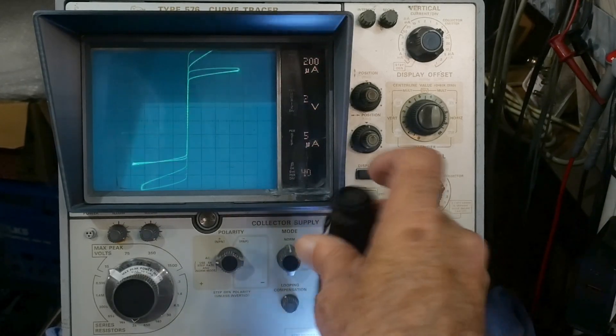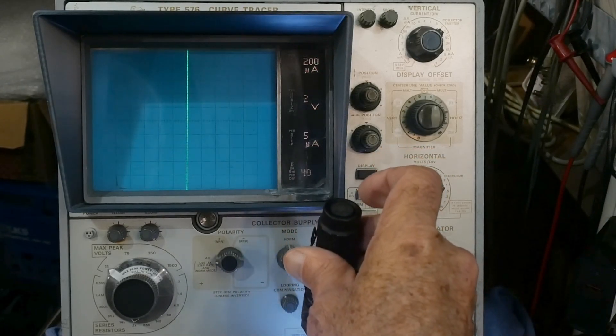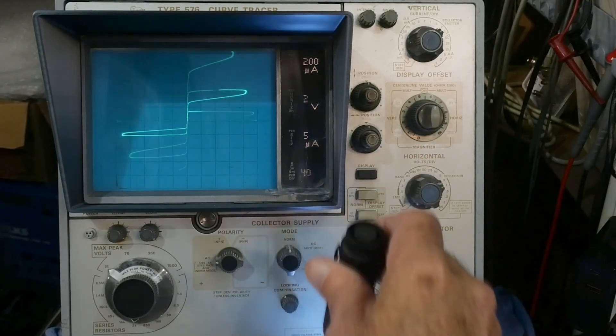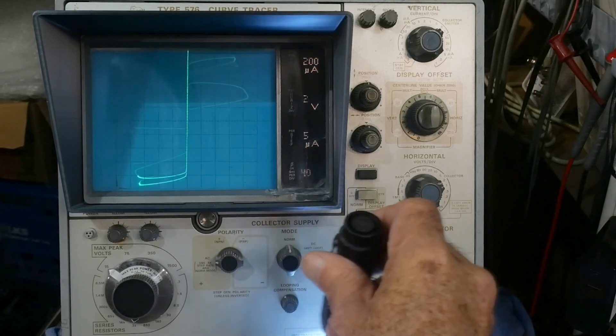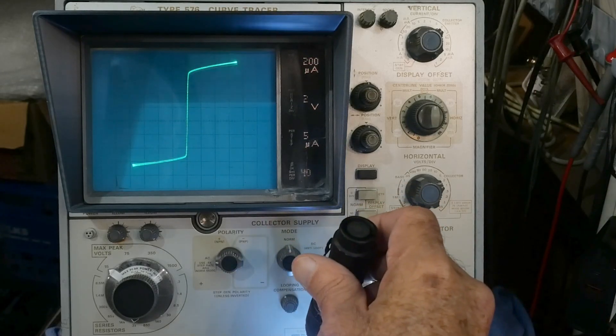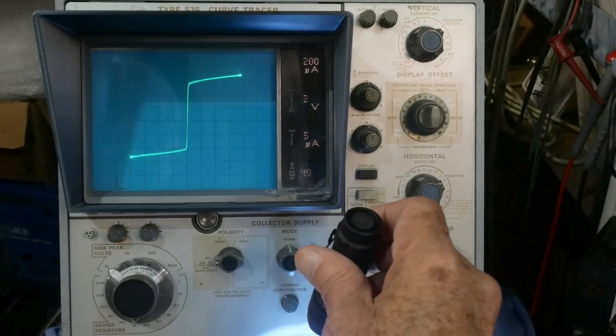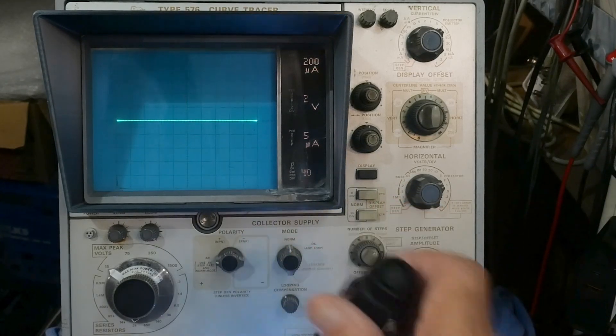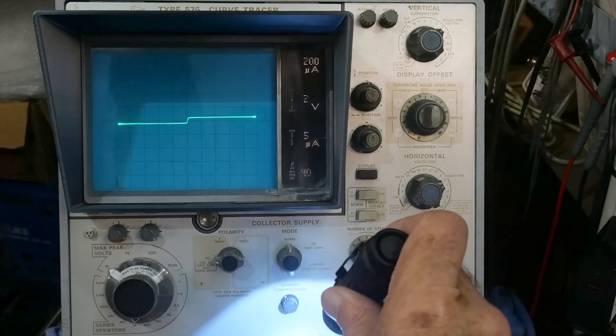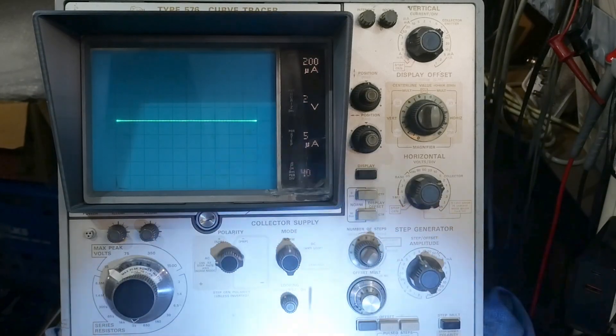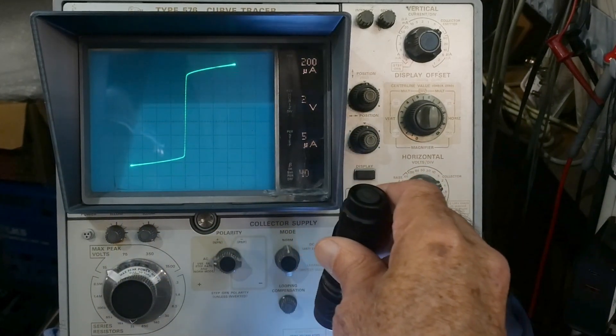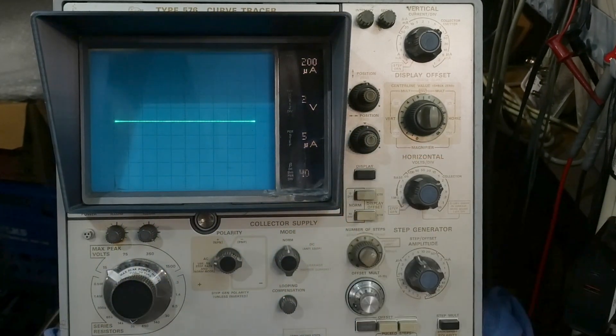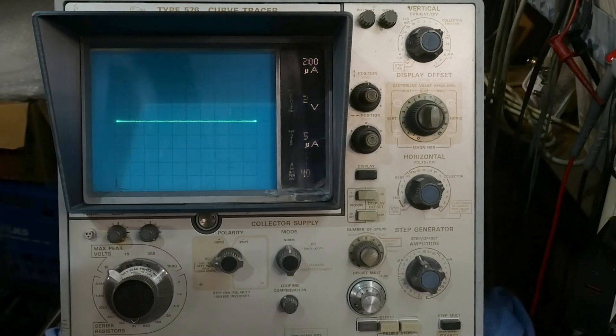So somebody said they thought they knew maybe the a data sheet, maybe not the exact data sheet, but a data sheet very similar to this part that we've got here. Yeah. Really strange part.